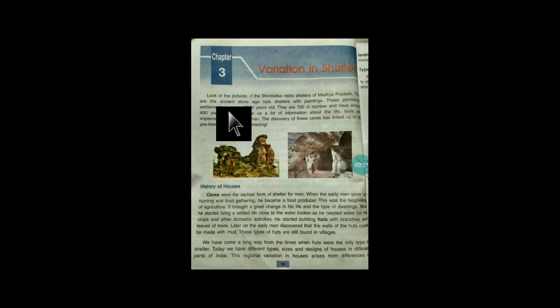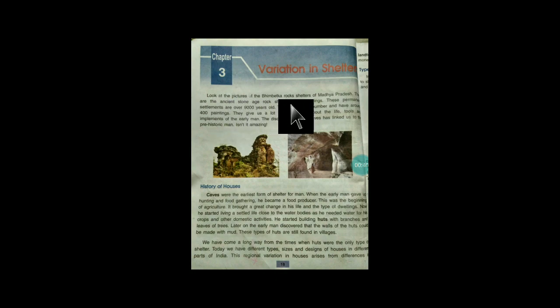The third chapter is 'Variation in Shelters.' It is quite an important chapter — how the pattern of houses differs in various areas with their landforms or climatic conditions, and how it was in earlier times. Let us look at the pictures of Bhimbetka rock shelters of Madhya Pradesh.